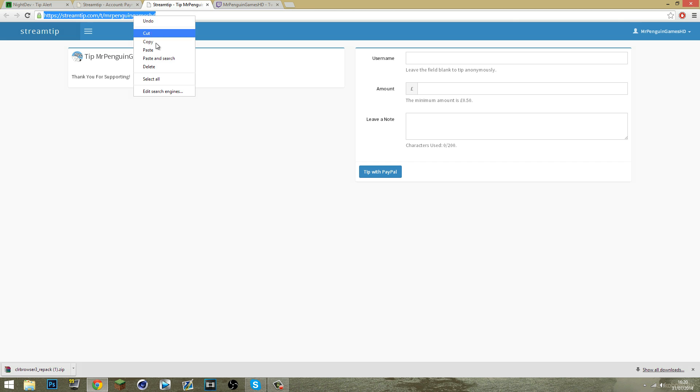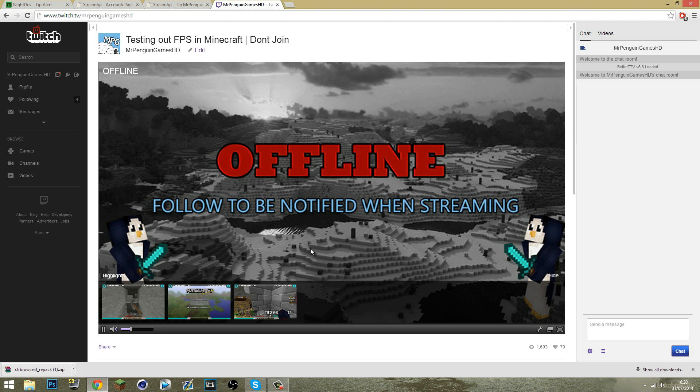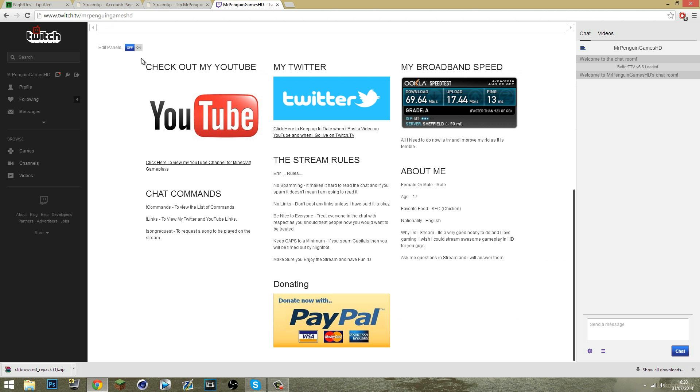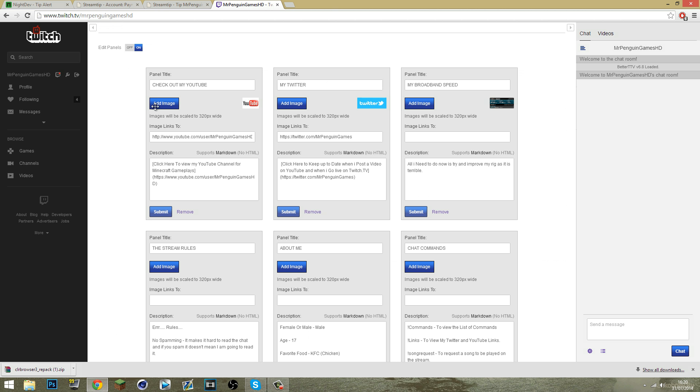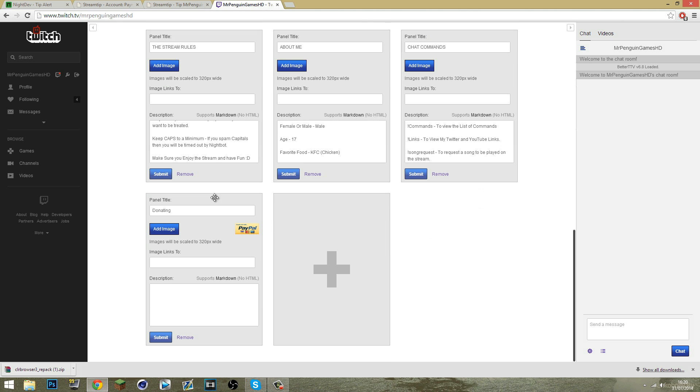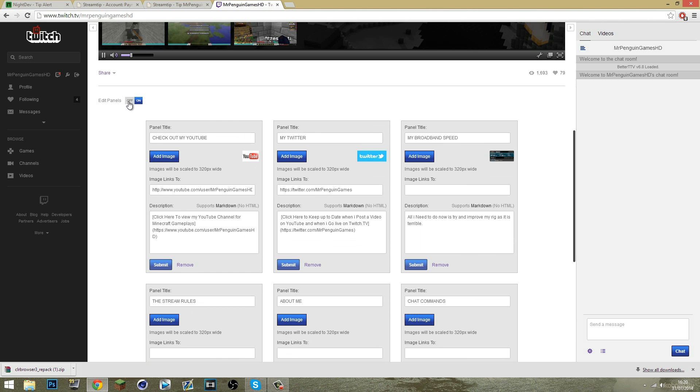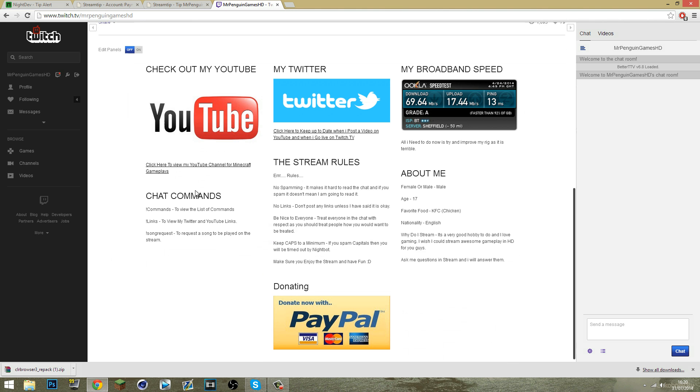You then want to copy this, go over to your Twitch, edit panels, make a panel for donations, get a little picture, the image links to what I've just copied, submit, go off that.